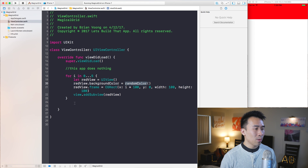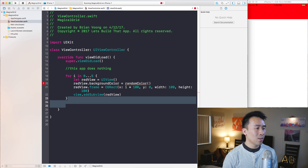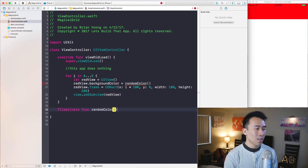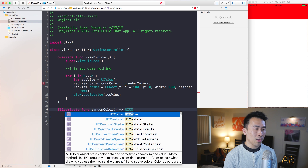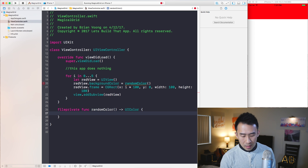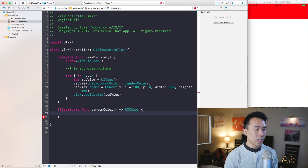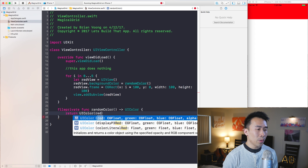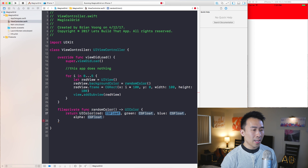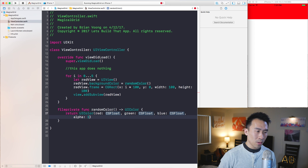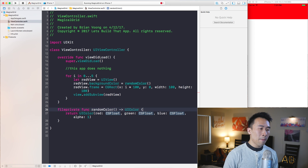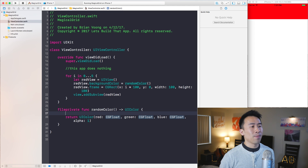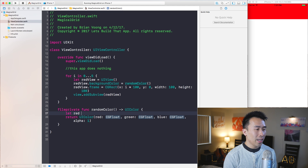What is randomColor? I'll create this function below using fileprivate func randomColor. This needs to return a UIColor. The color to return is constructed via UIColor using red, green, blue, and alpha, with alpha set to 1.